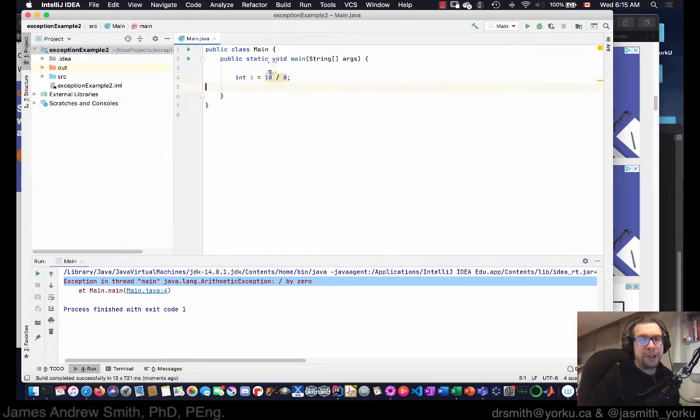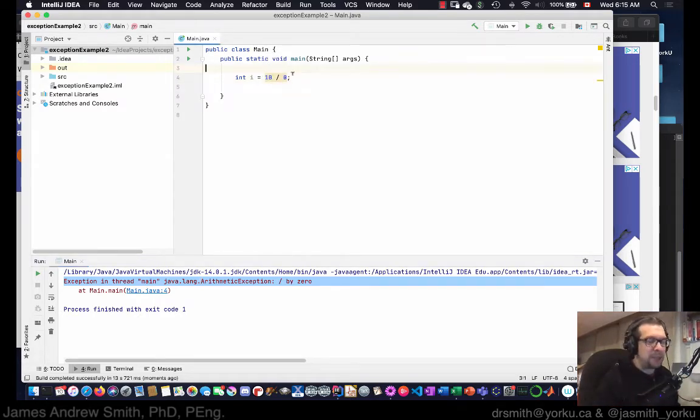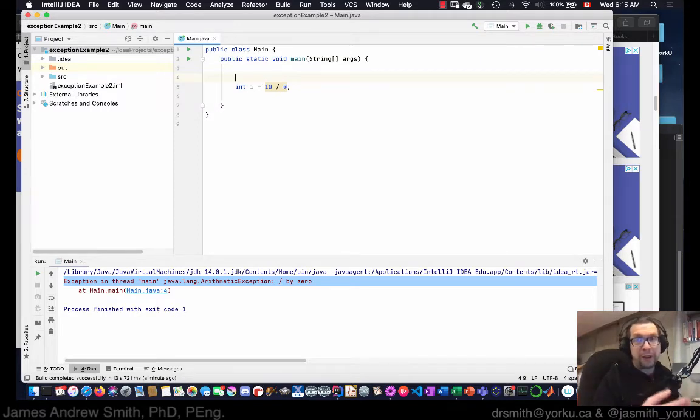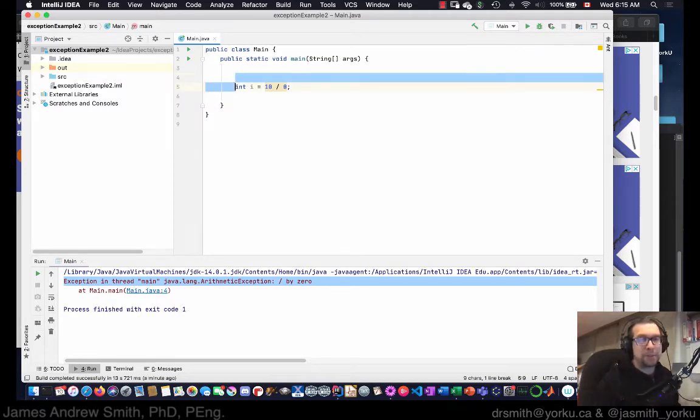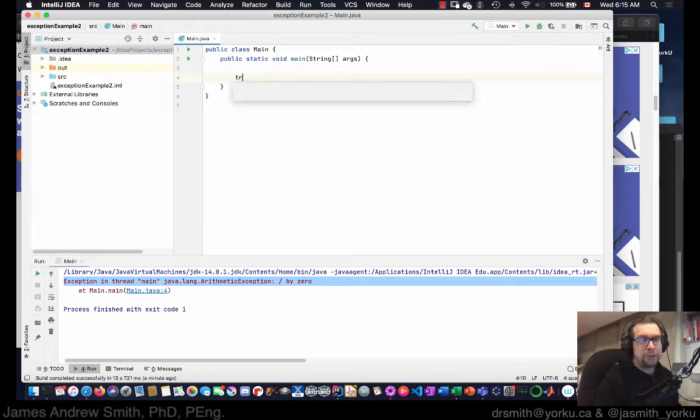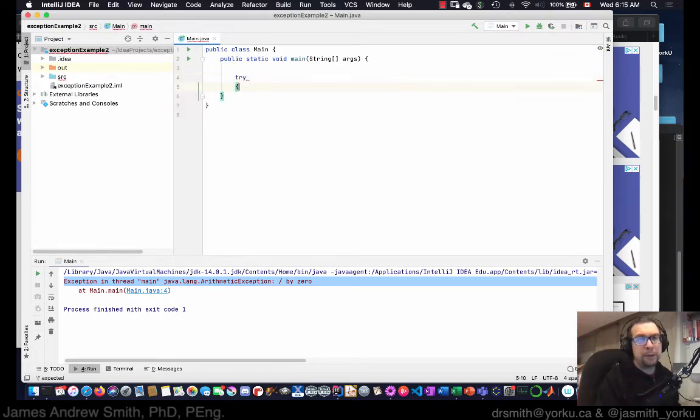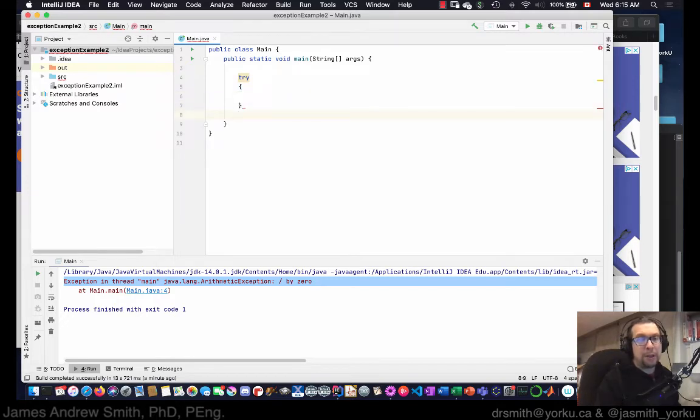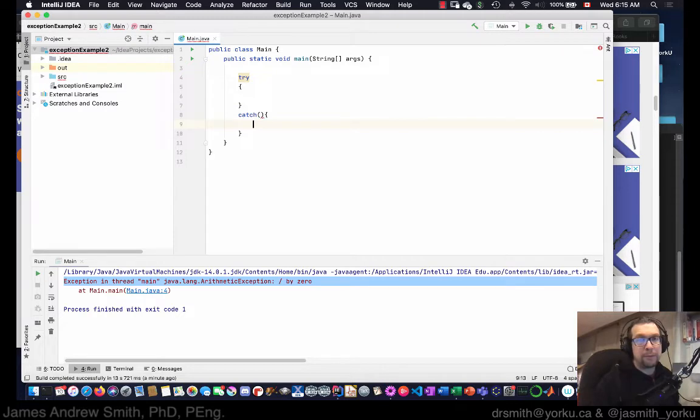Well Java has a structure in place, an approach that allows you to figure that out at runtime, and it works something like this. So you go try, so you got a try block, then you've got a catch block.